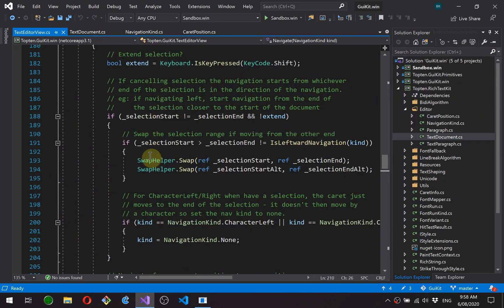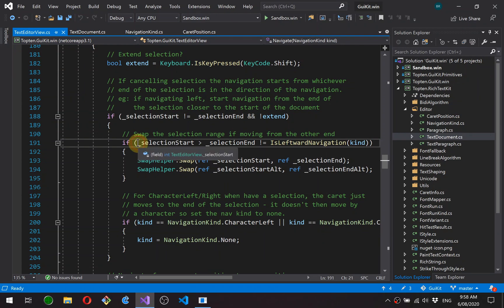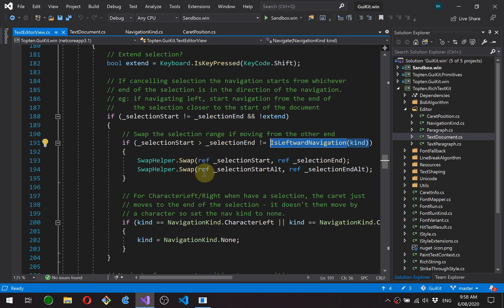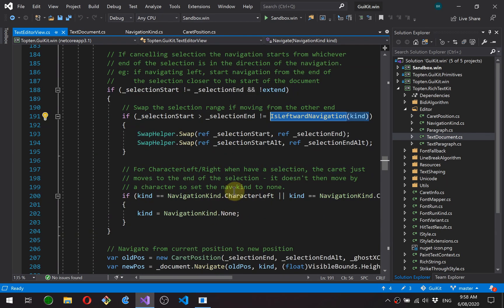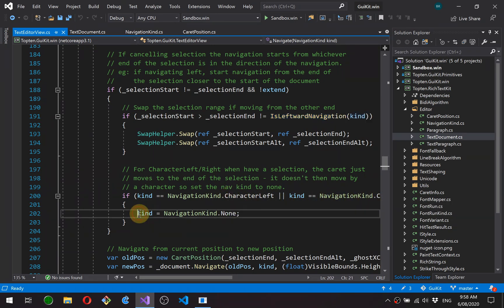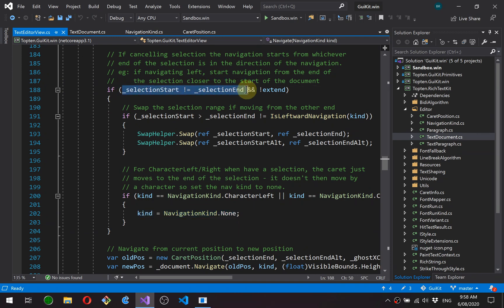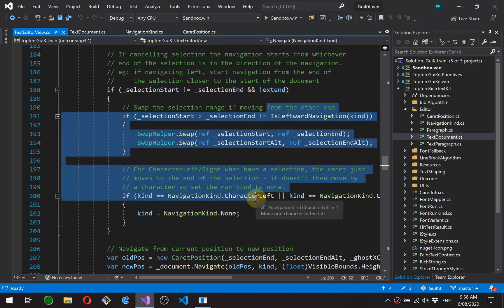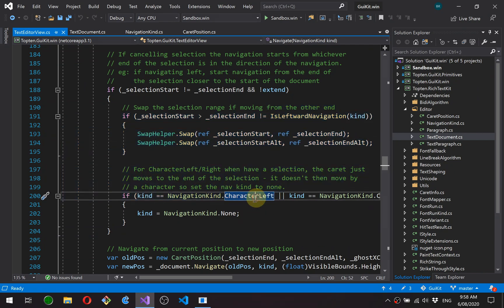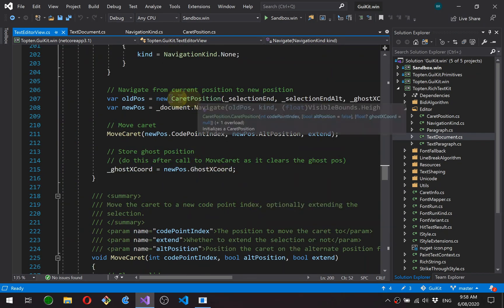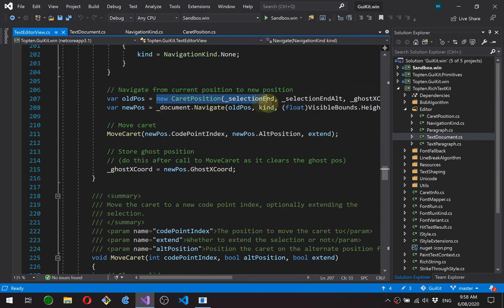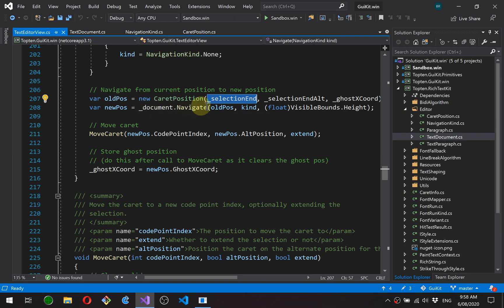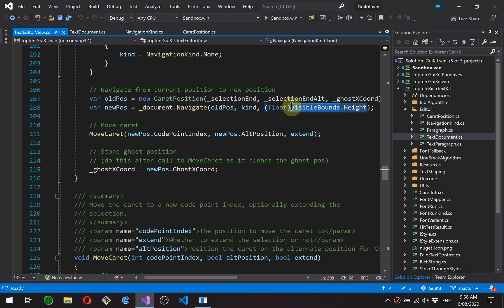And that's what this code is doing. So all it's doing is it's looking at the direction of the selection. It's looking at the direction of the navigation. And if they're different, it swaps the start and end of the selection. And then if it's a character left or a character right, we switch down to navigation kind of none. Again, this only happens if we have a selection and we're not extending that selection. Okay, we then just create a new caret position from our member variables, passing through the ghost coordinate, the alt flag, and the selection index.